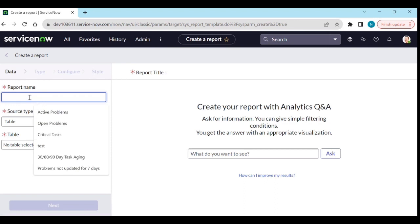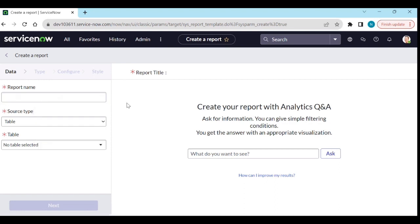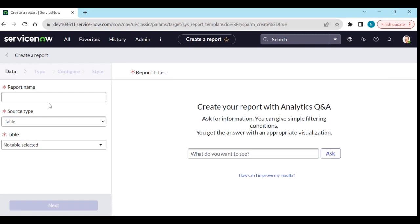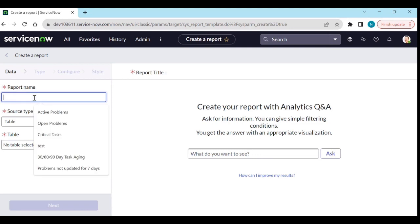For example, I want to see incident, problem, and change — all active incidents, all active problems, and all active changes — in one single report. So how will I create it? Using datasets.